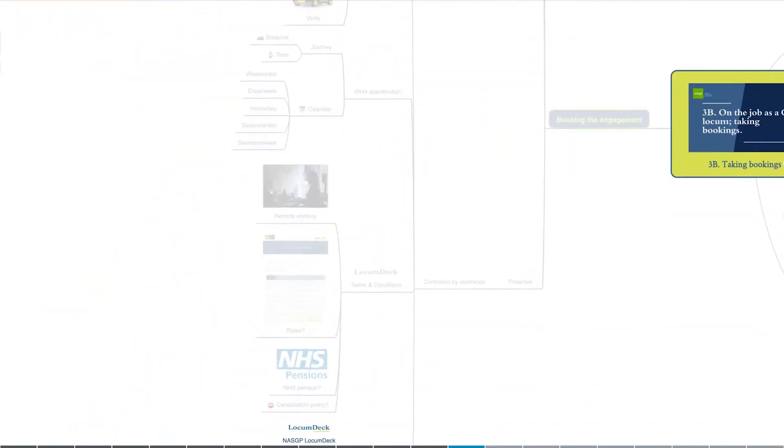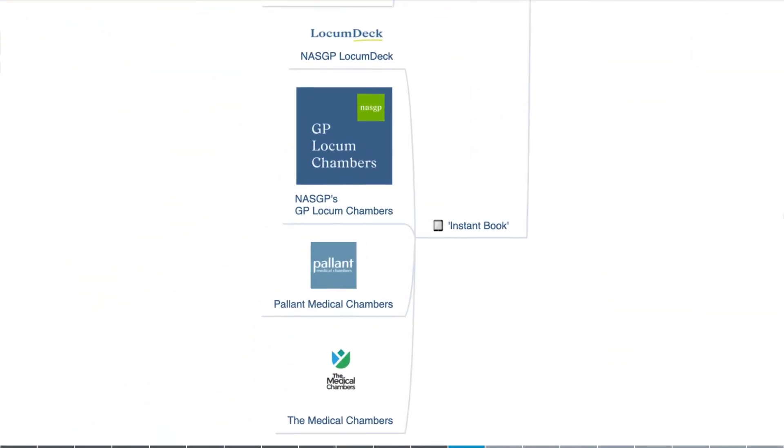Otherwise, by being on the back foot you're more likely to end up agreeing to work that may not be correctly specified, potentially leading to issues around risk management and burnout. Fortunately, the NASGP and other locum chambers have been pioneering a more proactive approach, more akin to how contractors in other sectors operate.